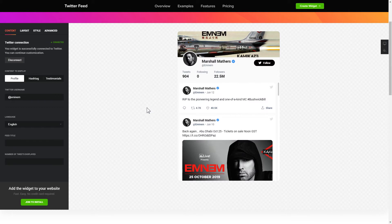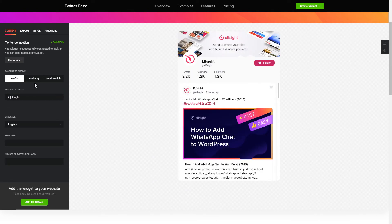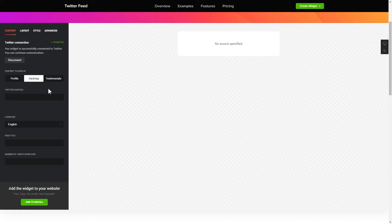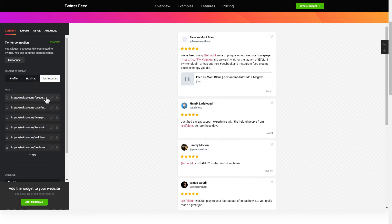Next, choose the type of source you'd like to use. You can display posts from your profile, by hashtag, or by direct links.